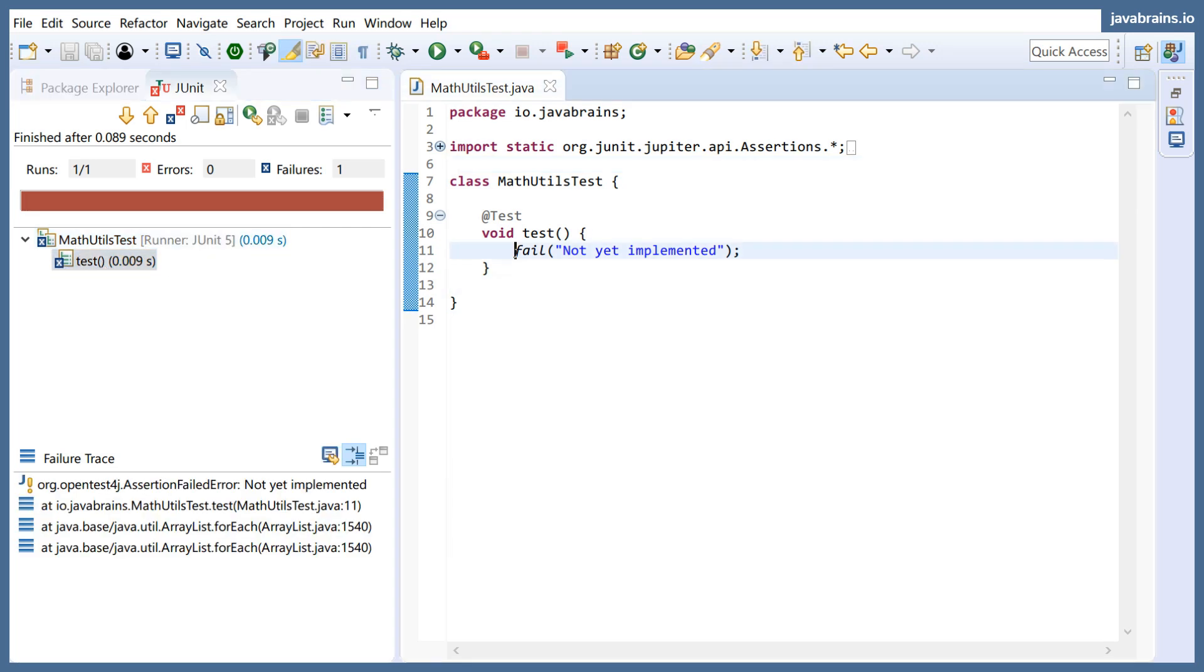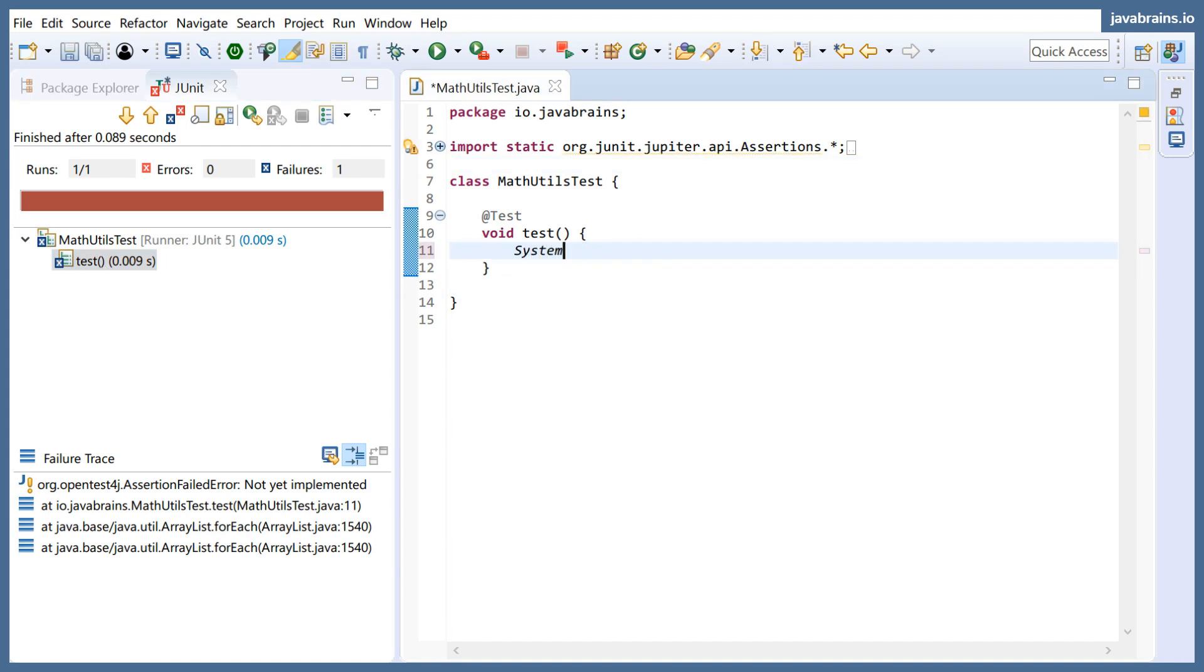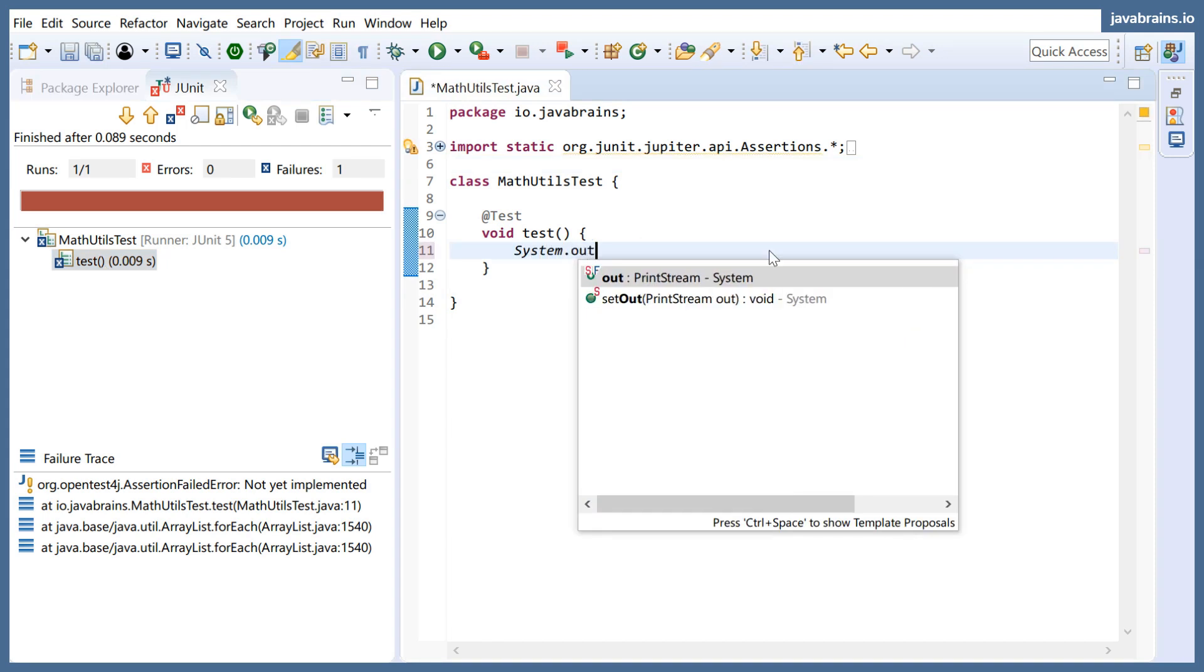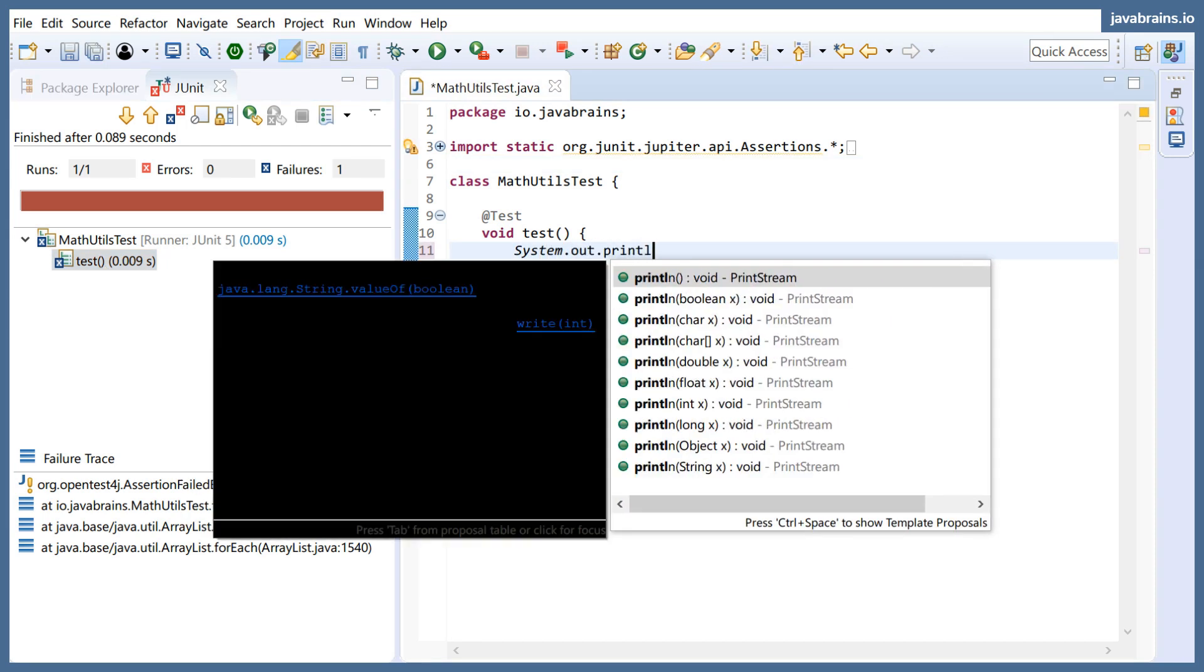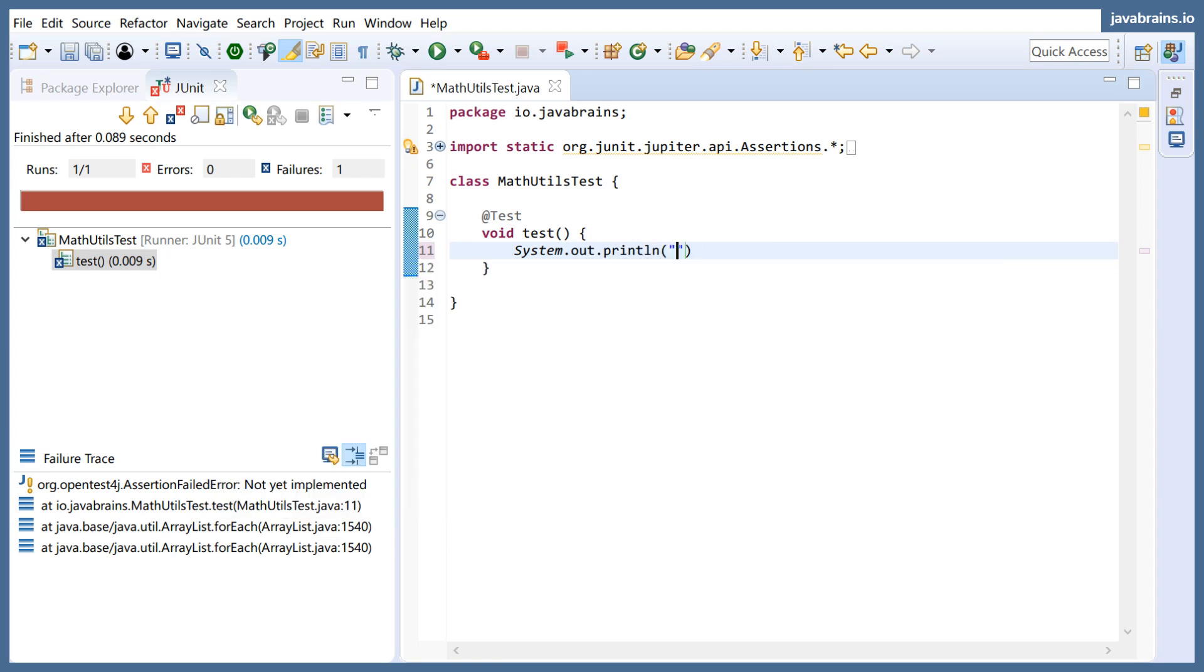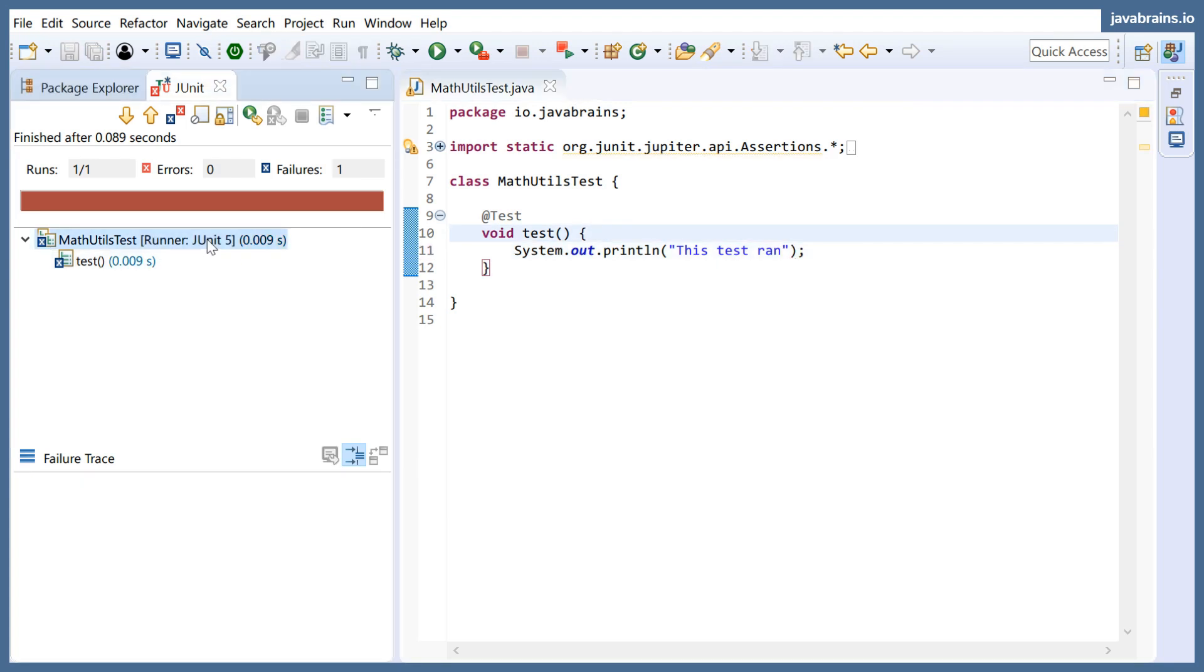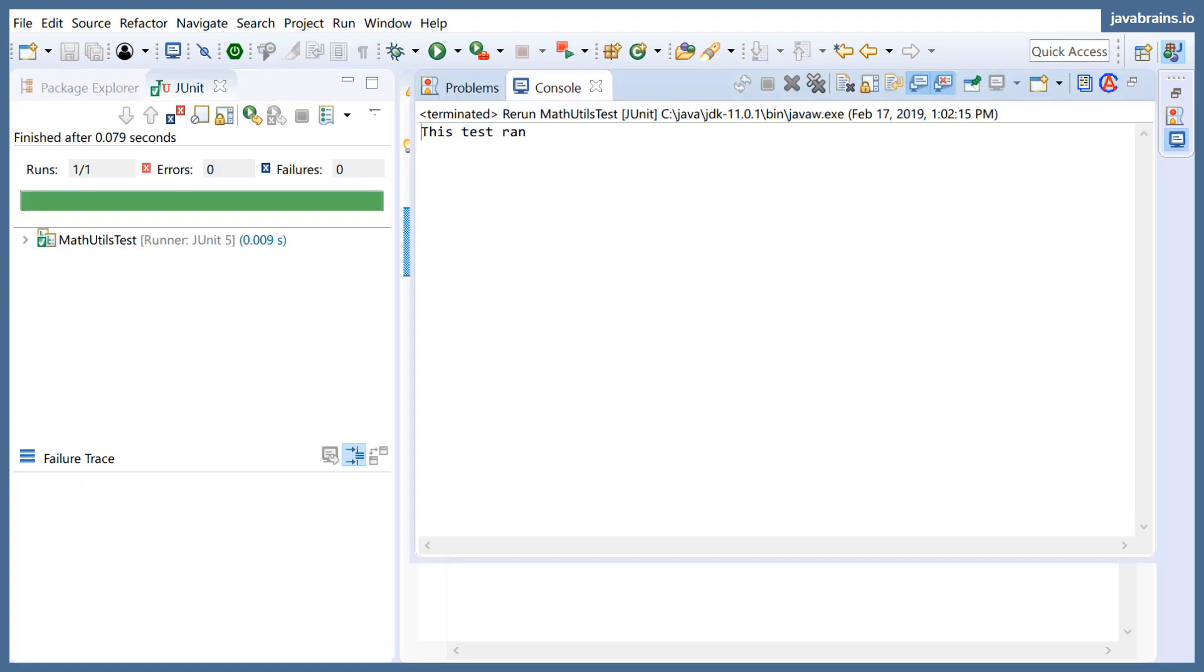So I'm going to remove this over here, and let's say I just do a System.out to say that this test ran. Right, now I'm going to click run.